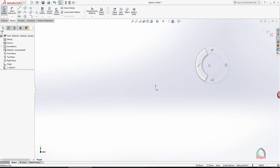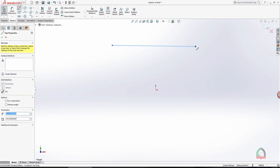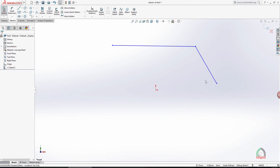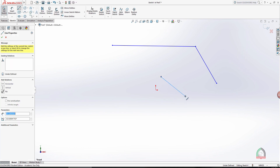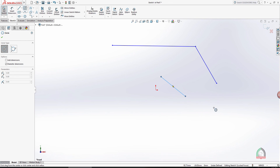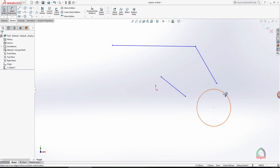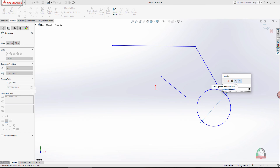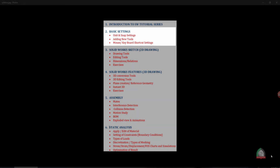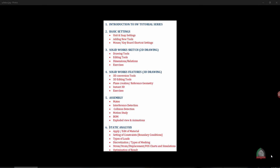Now you can see that while drawing, the left gesture gives the Line option. The advantage of this is that during continuous drawing, if you need to switch between circle and line, there's no need to go back to the toolbar every time. Simply move in the gesture direction: this way gets line, another gets circle, and another gets the dimension tool. Very efficient.